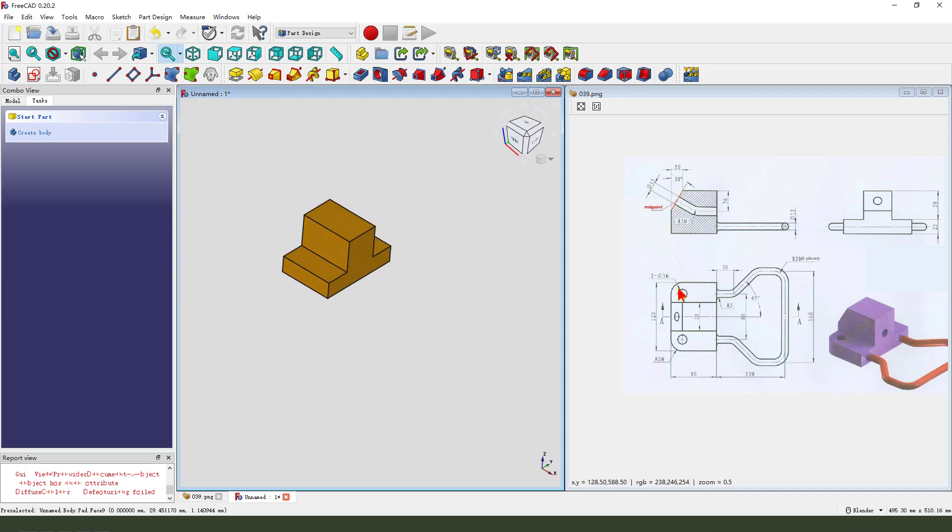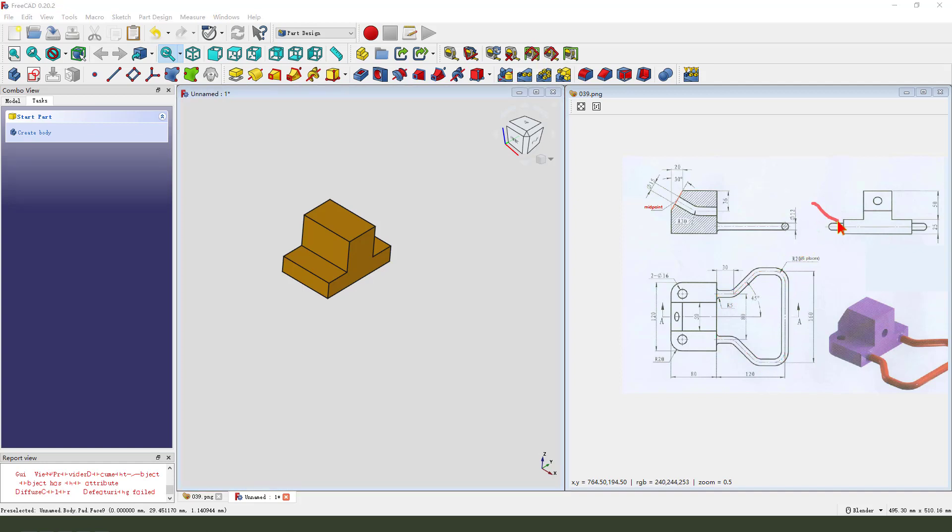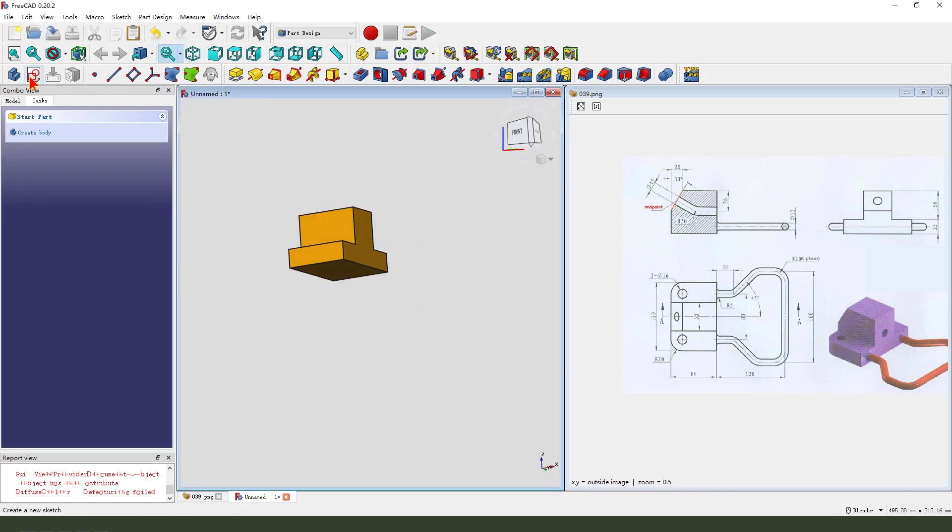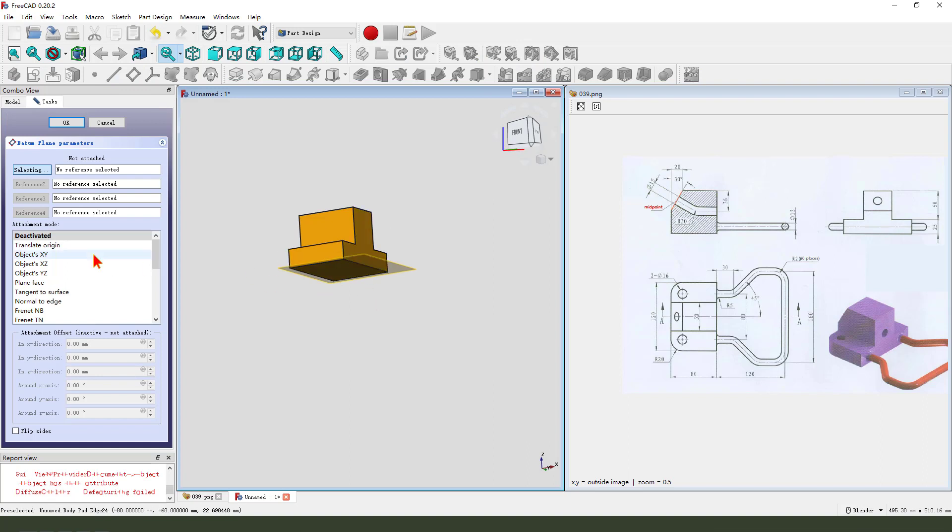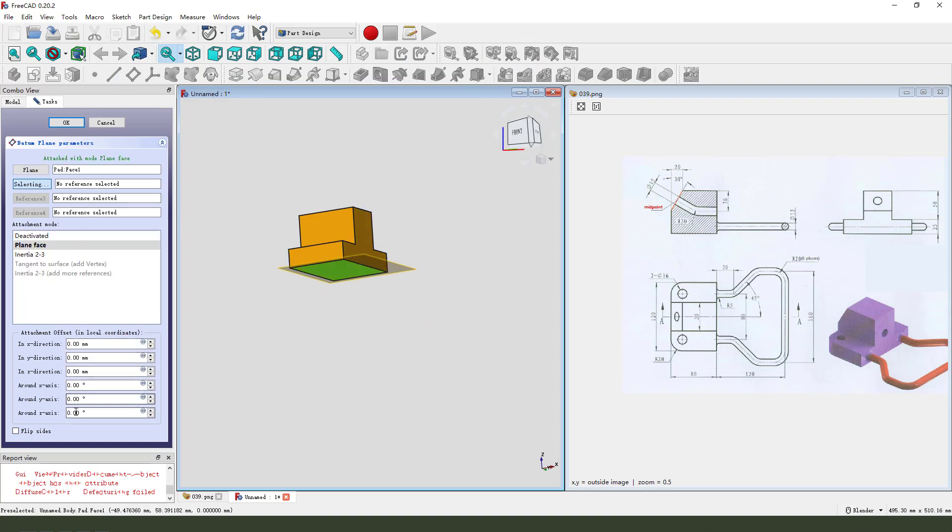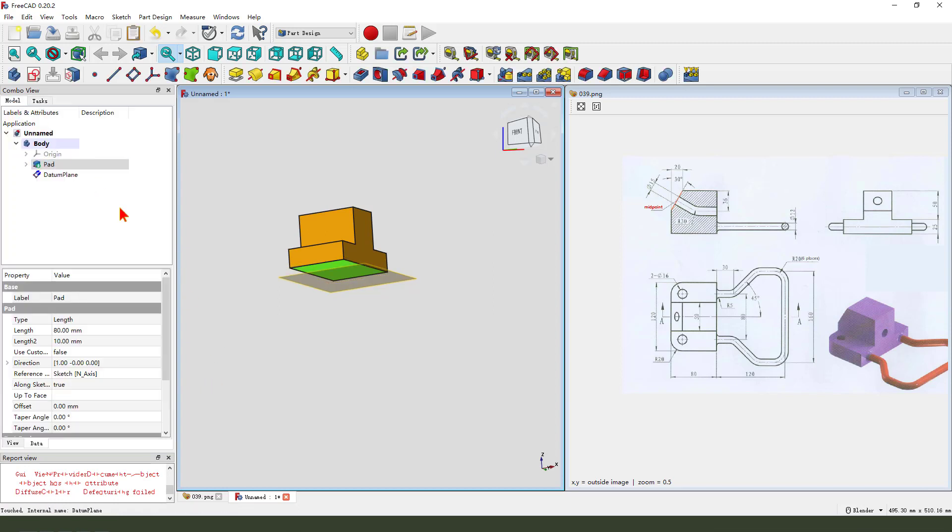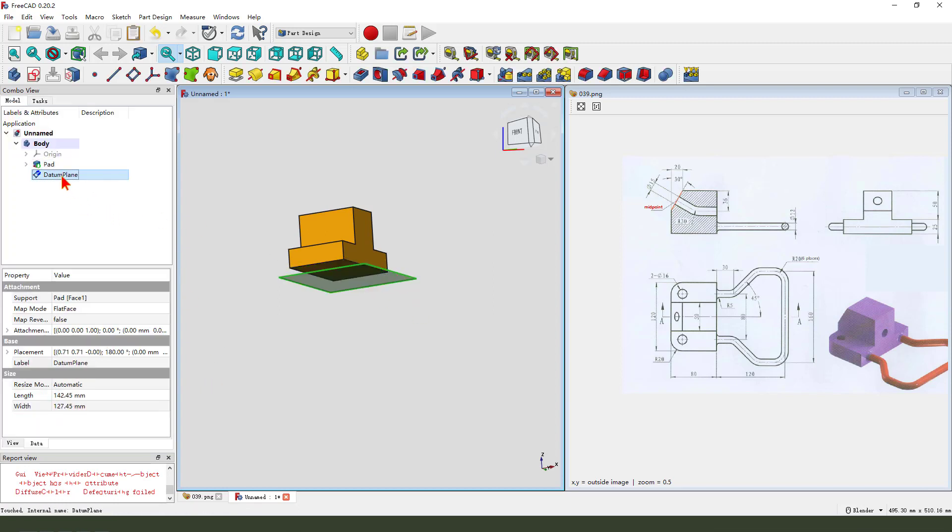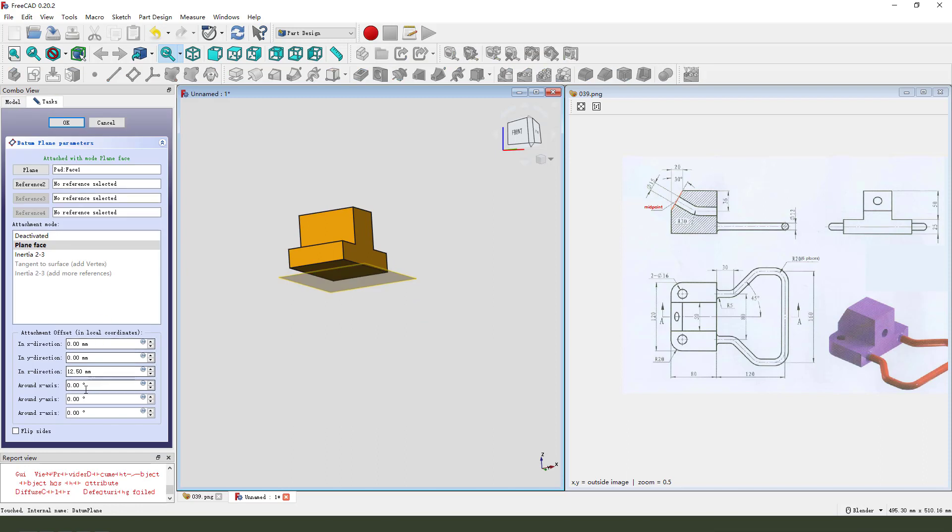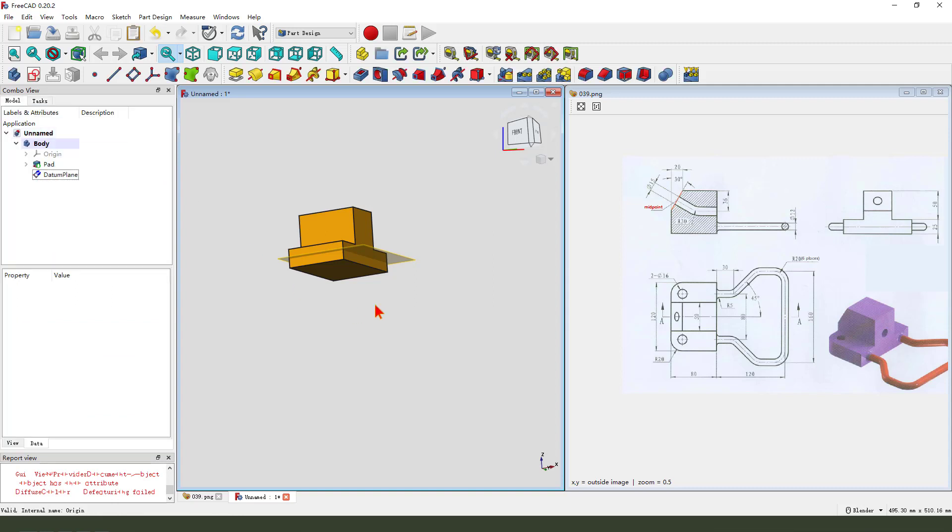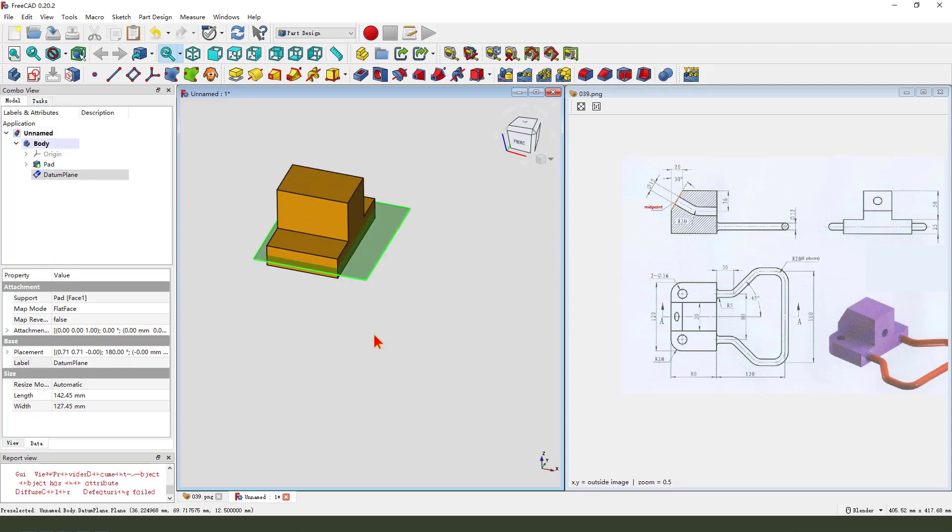Next we create the two bolt sketch, the two bolt locations on these edges midpoint. So we need to create a datum plane. Select this face and Z direction, dimension two point two point five. We need to reverse, minus.